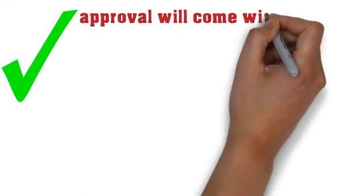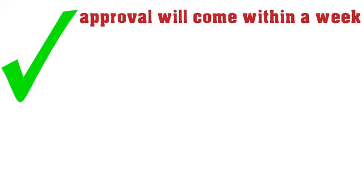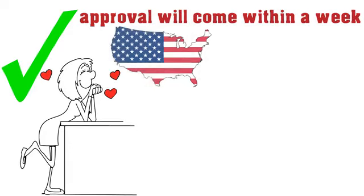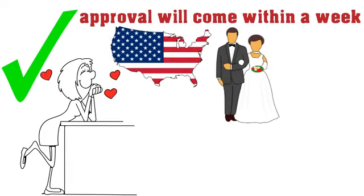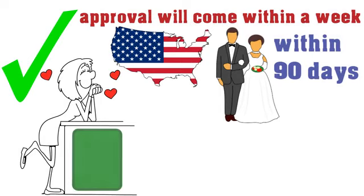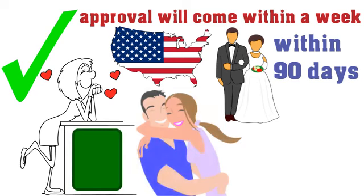If the fiancé visa is granted, then approval will come within a week. Your fiancé can then join you in the United States. You can then get married within 90 days, file your fiancé's green card via the Adjustment of Status process, and live happily ever after.